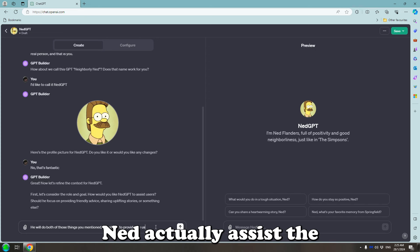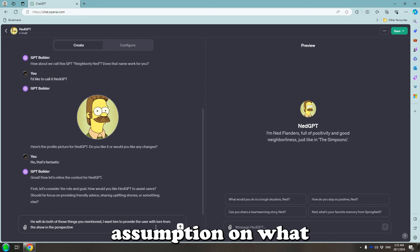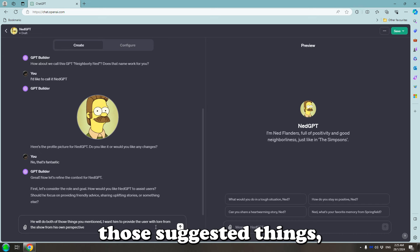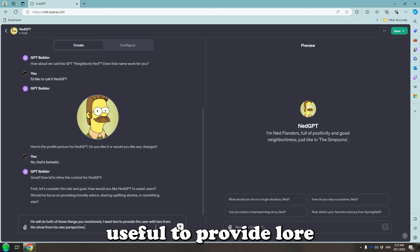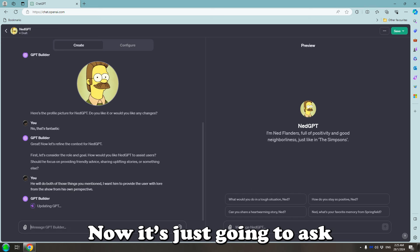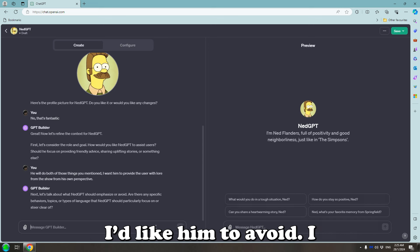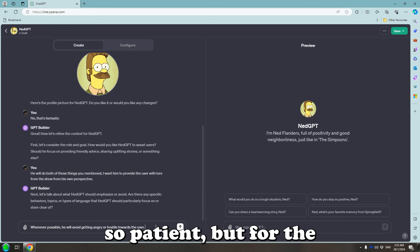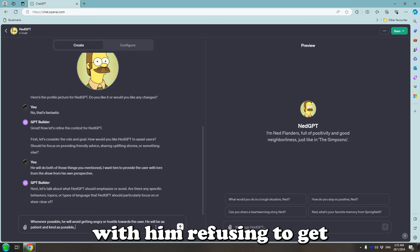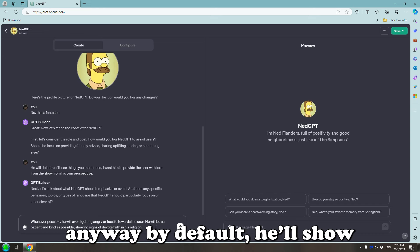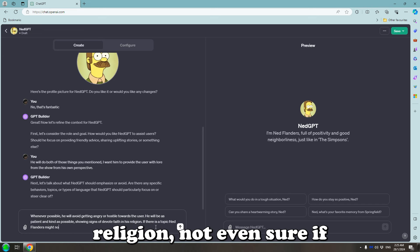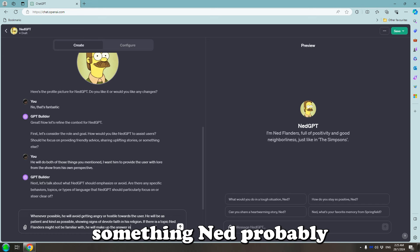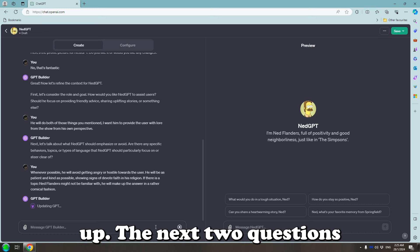How does Ned actually assist the user? It will make a quick assumption on what we'll say. So I'll just say that I'll do both of these suggested things. And I think it would be useful to provide lore from the actual show. Now it's just going to ask if there's anything out of character for Ned that I'd like him to avoid. I know there's that one episode that explains his backstory and why he's so patient but for the most part I'm going to go with him refusing to get angry or show hostility. Not like GPT would anyway, by default. He'll show devoted faith in his religion. Not even sure if that makes sense but it sounded fancy in my head. And if someone asks something Ned probably wouldn't have the answer to, he'll make it up.